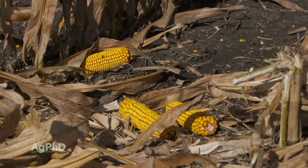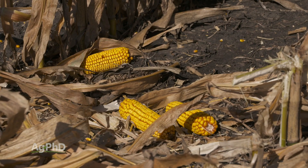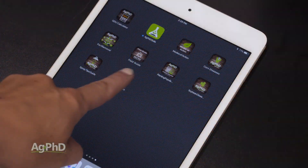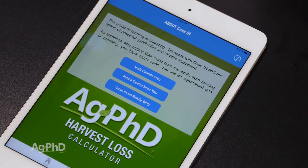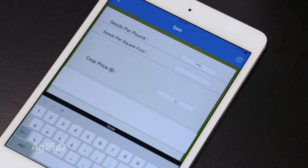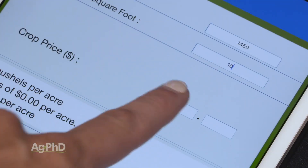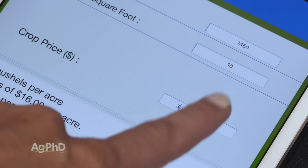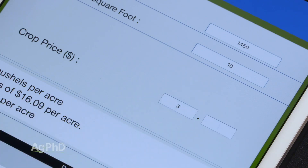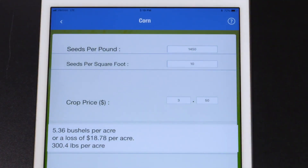What we really care about is not necessarily how many seeds are on the ground — what we care about is how many dollars are on the ground. With this app, you can punch in your cost of production or whatever you expect to sell that grain for. Either way, the point is you want to figure out dollars and cents in addition to just bushels per acre.